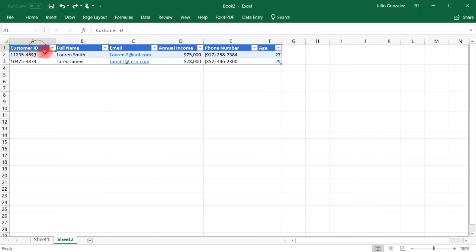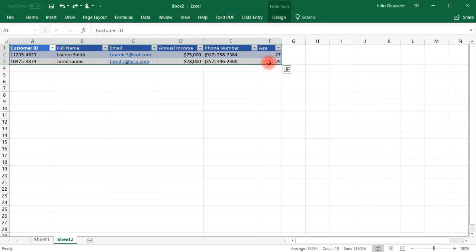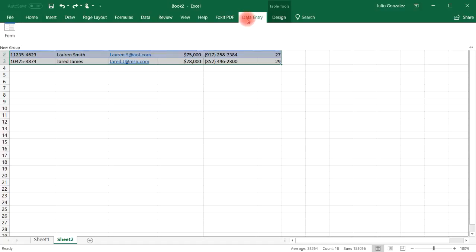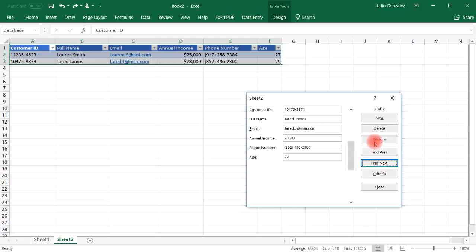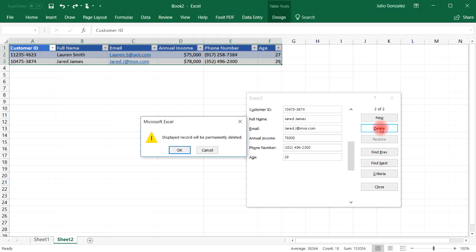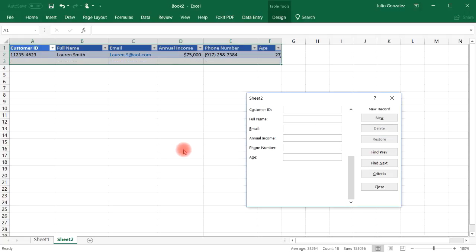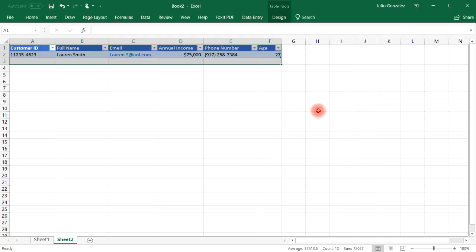So let's go back to the data entry form. Let's highlight our table and then click data entry and then form. So let's say if we want to remove Jared James. So let's find his entry and then simply click delete. And then you get this little dialog box. The displayed record will be permanently deleted. Click OK. And then it's gone. So that's how you can remove data from your table using the data entry form.